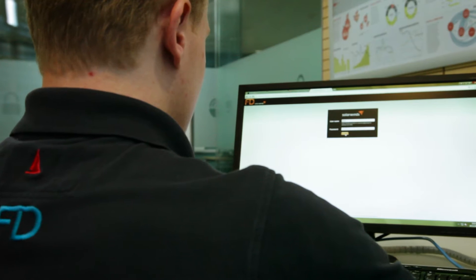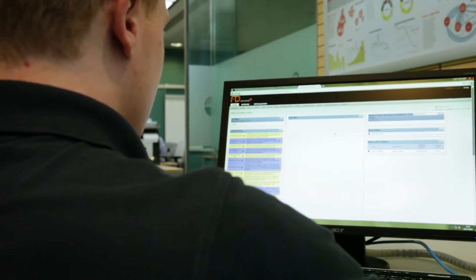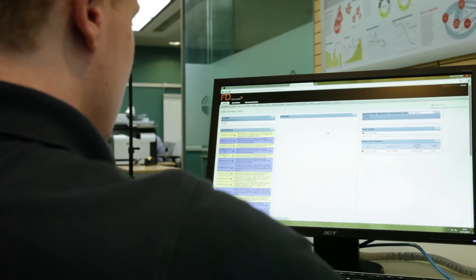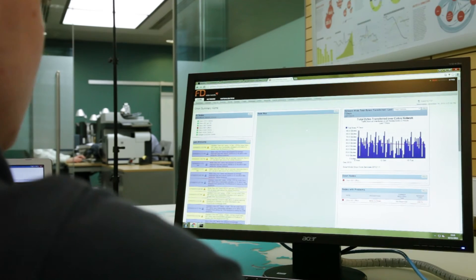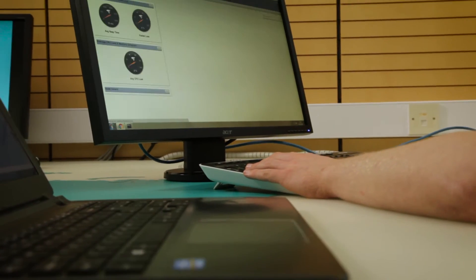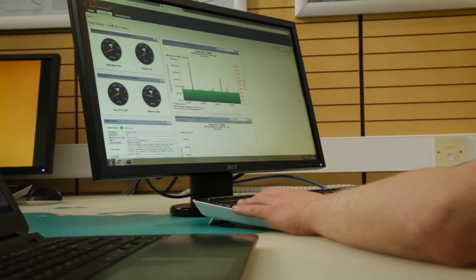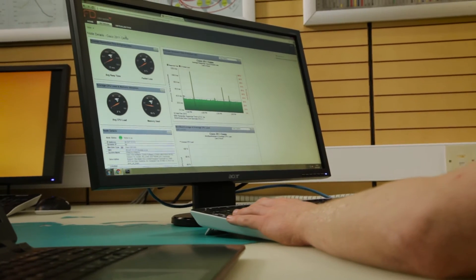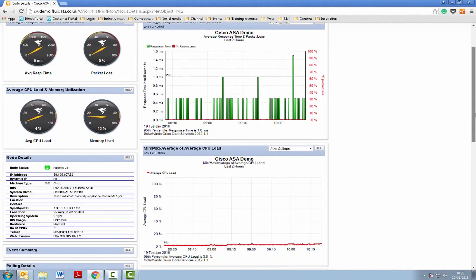SolarWinds is our monitoring platform. We actually use it internally as well, but it allows customers to have high visibility of each of their sites across their P-WAN. It also gives them the ability to be alerted if any of those sites are down, and gives them detailed monitoring and review of each site and the service that is going across it.